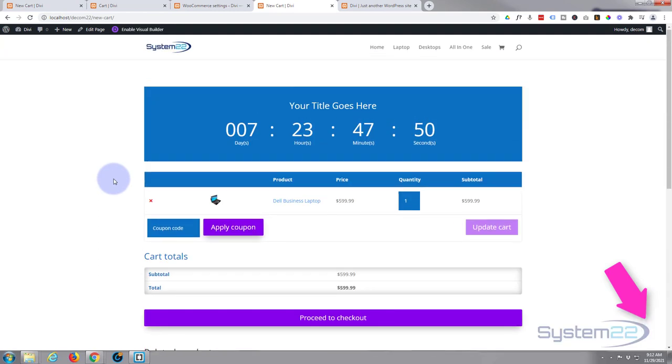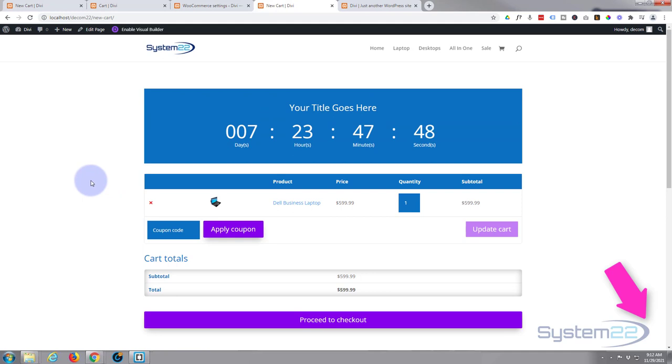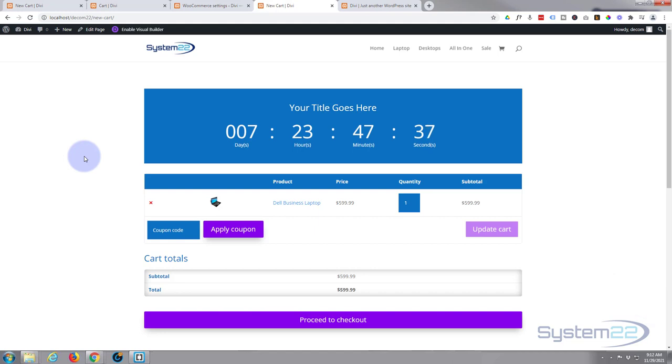So I hope you've enjoyed this and found it useful. In the next video we'll show you how to do the same thing with your actual checkout page. Once again, this has been Jamie with System 22 and webdesignandtechtips.com. Thanks for watching, have a great day.